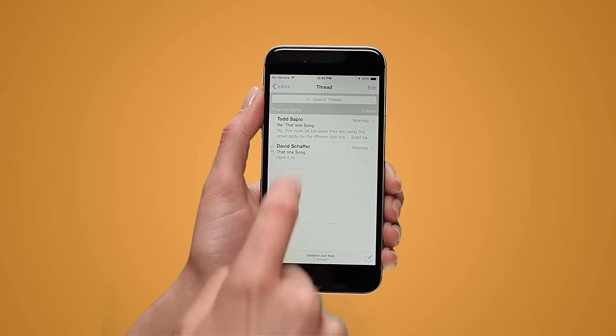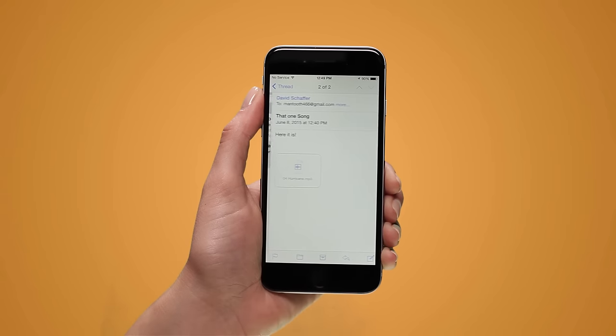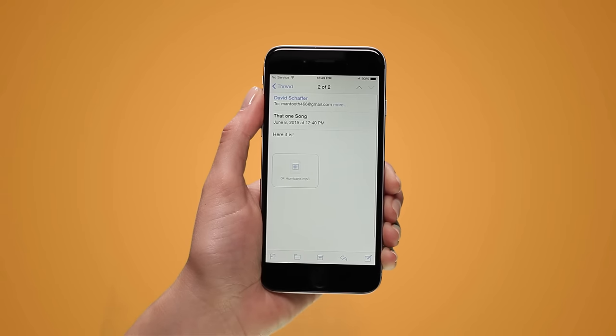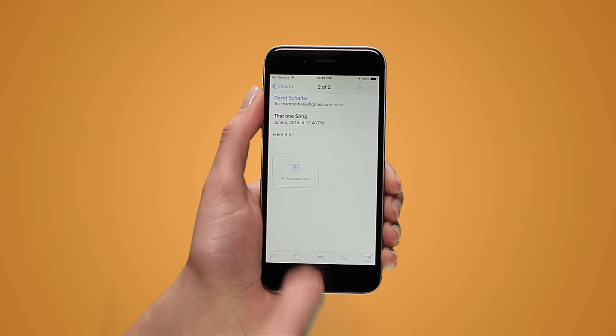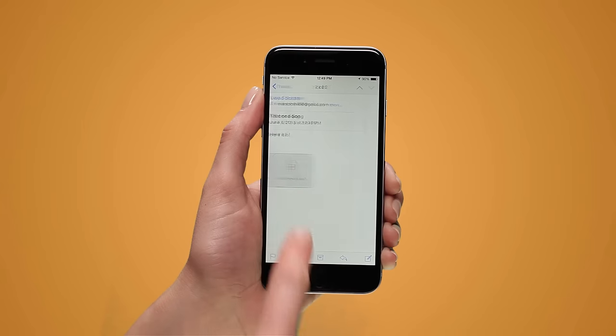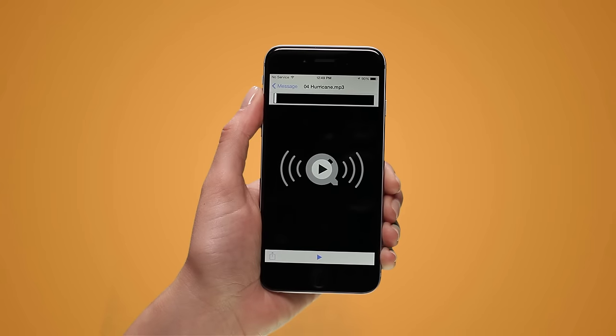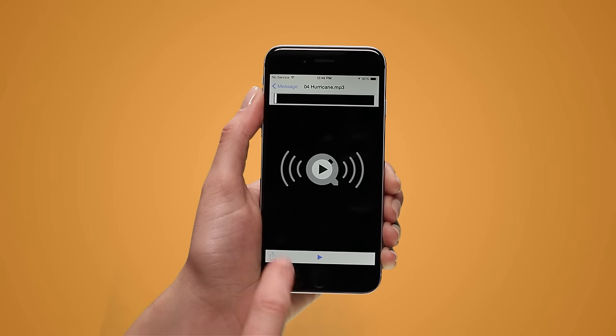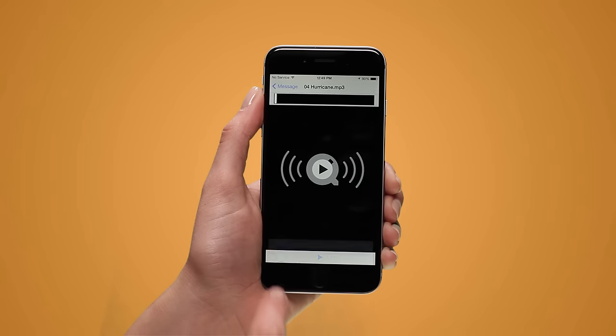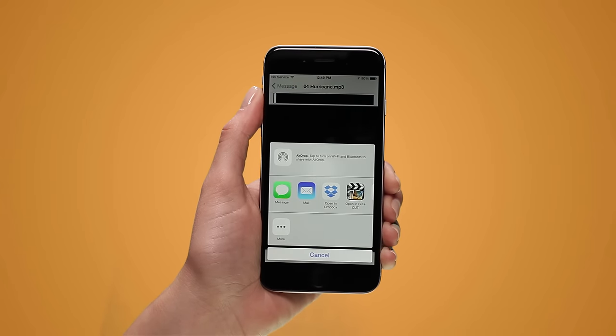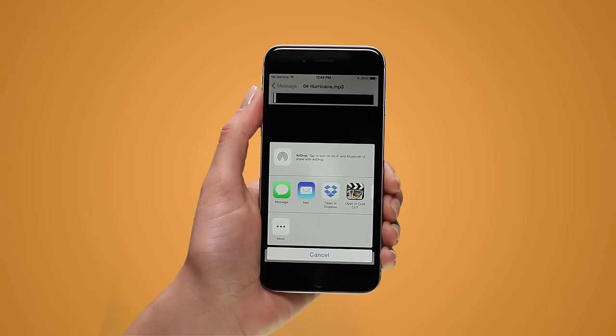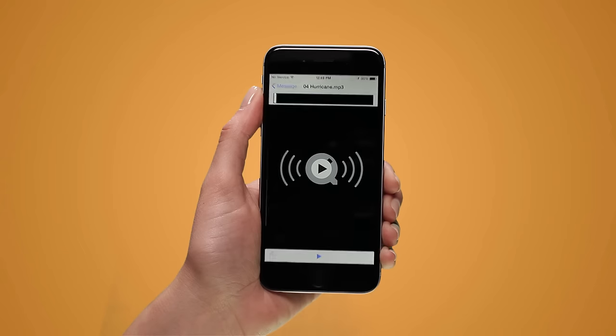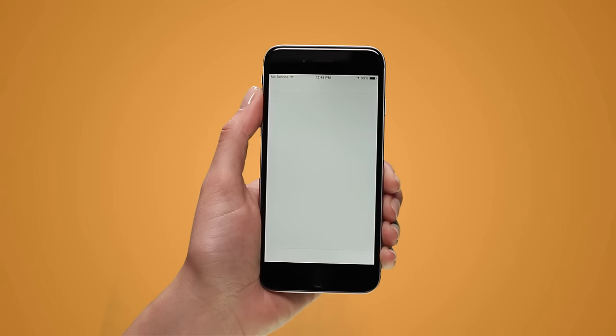Tap the music files icon within the body of the message. Tap the share icon which looks like a square with an arrow going through it and select open in Dropbox.